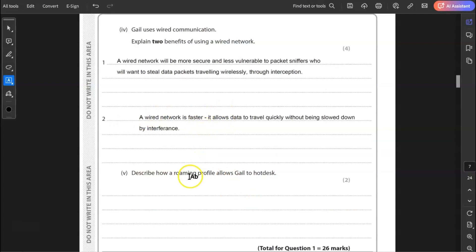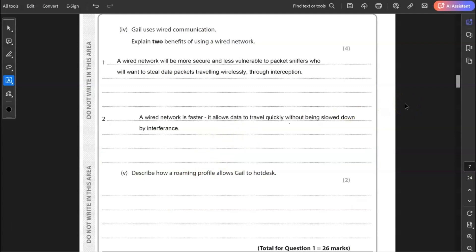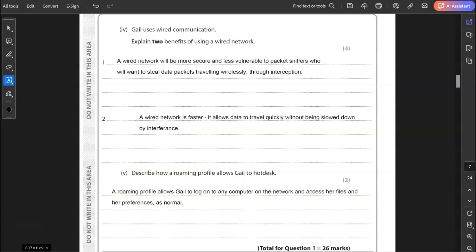Five, describe how roaming profile allows Gail to hot desk. A roaming profile is where you can log on to any computer on the network and access your profile. So that means your preferences on the internet, your bookmarks and all your files, everything that goes with that because it's all stored on a server. So that allows Gail to hot desk because she can log on to any computer and access all her files as she would normally. A roaming profile allows Gail to log on to any computer on the network and access the files and preferences as normal. And that finishes a rather large question one for 26 marks.